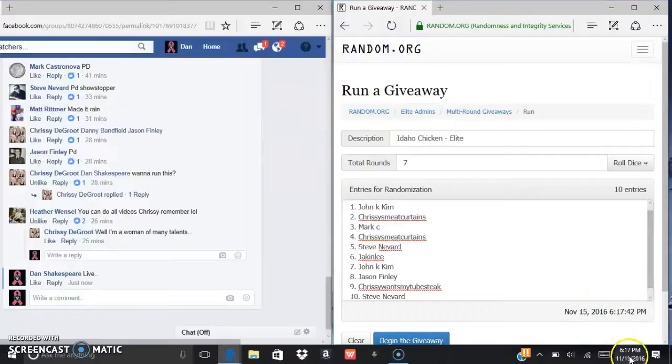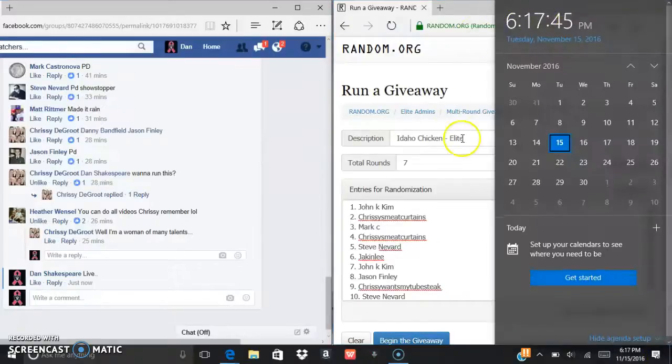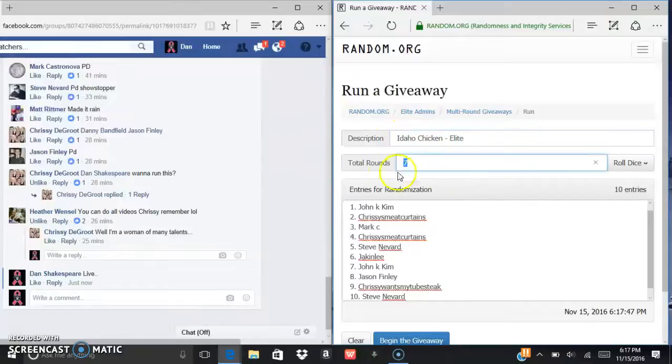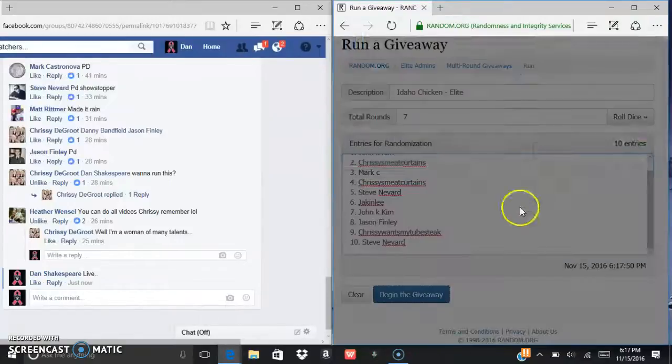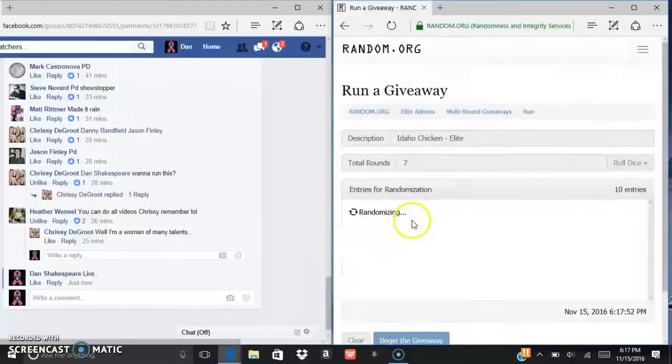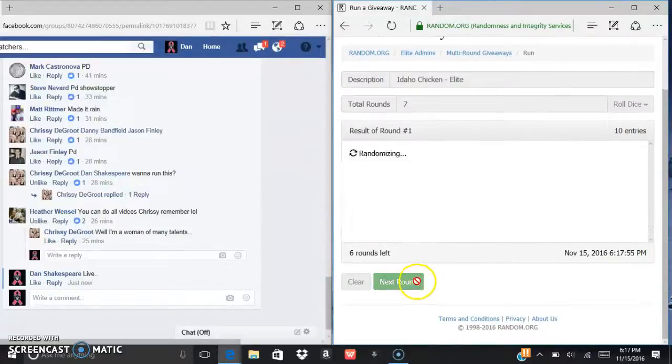617, 617. It's for the Idaho chicken. We're elite, gotta go seven times. Good luck everybody. Mark C after...